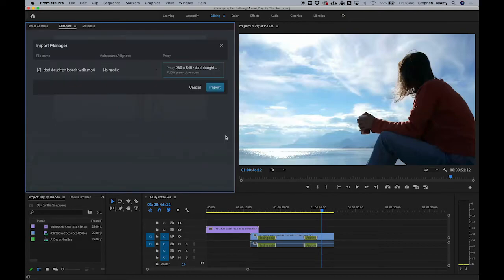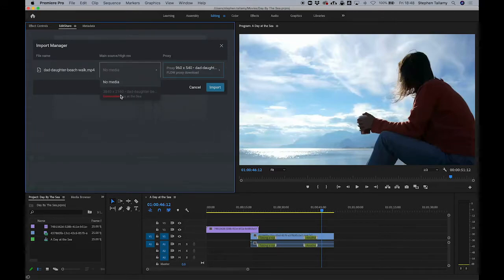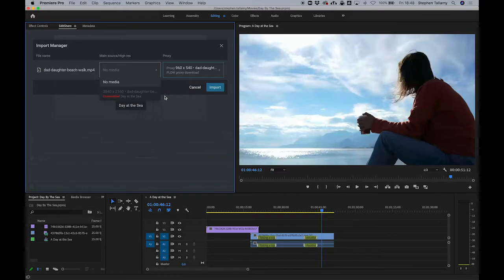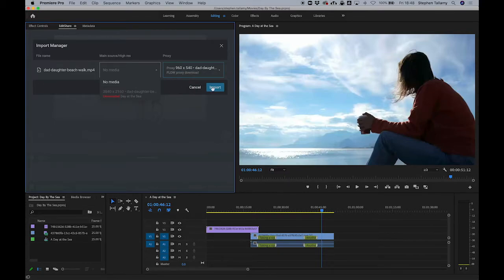I can now choose how I want to access this content. If I was attached to the high resolution material I could mount that, but in this case I'm just going to download the proxy resolution.